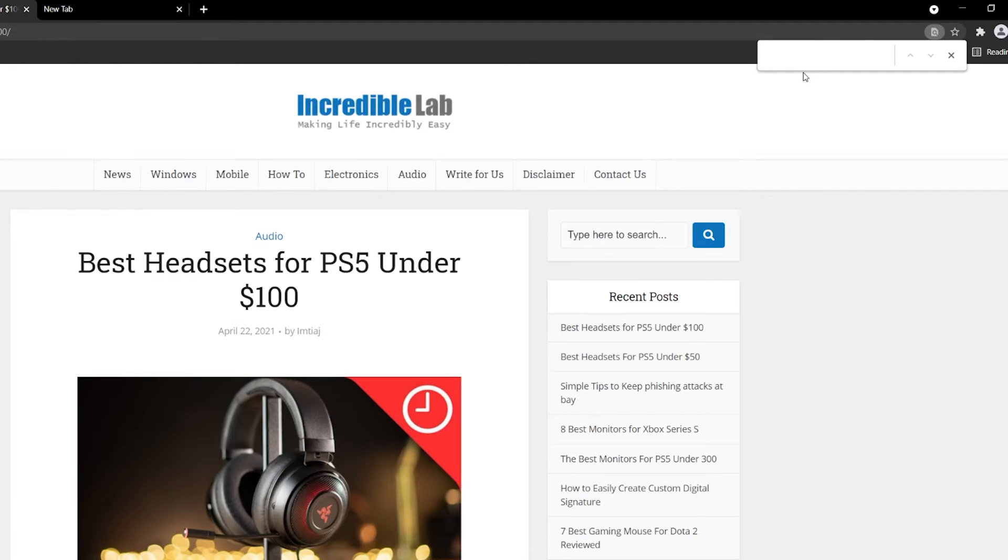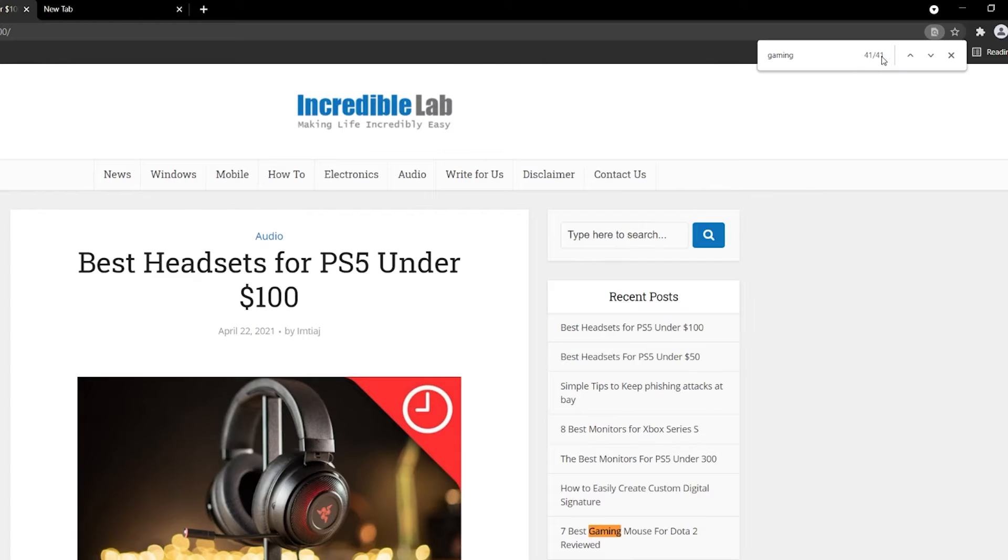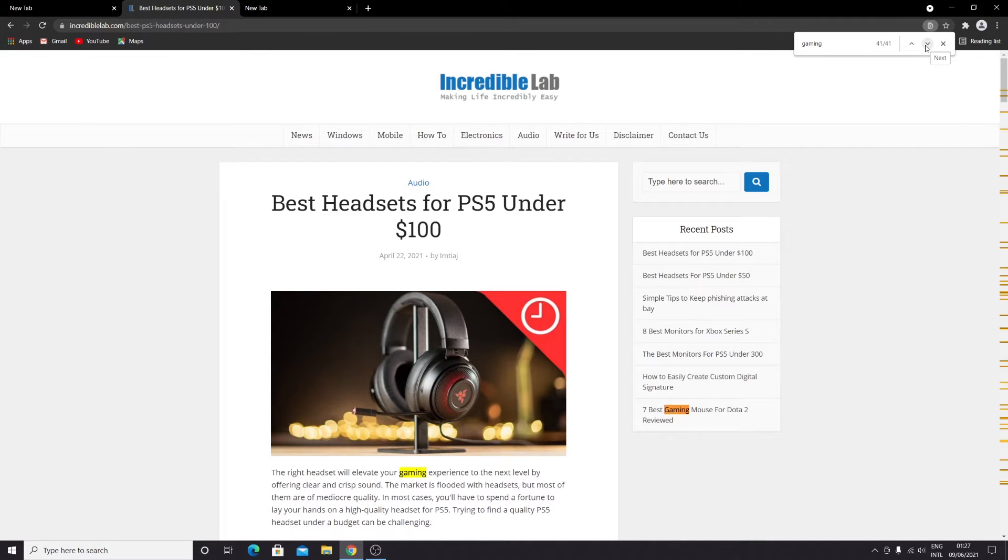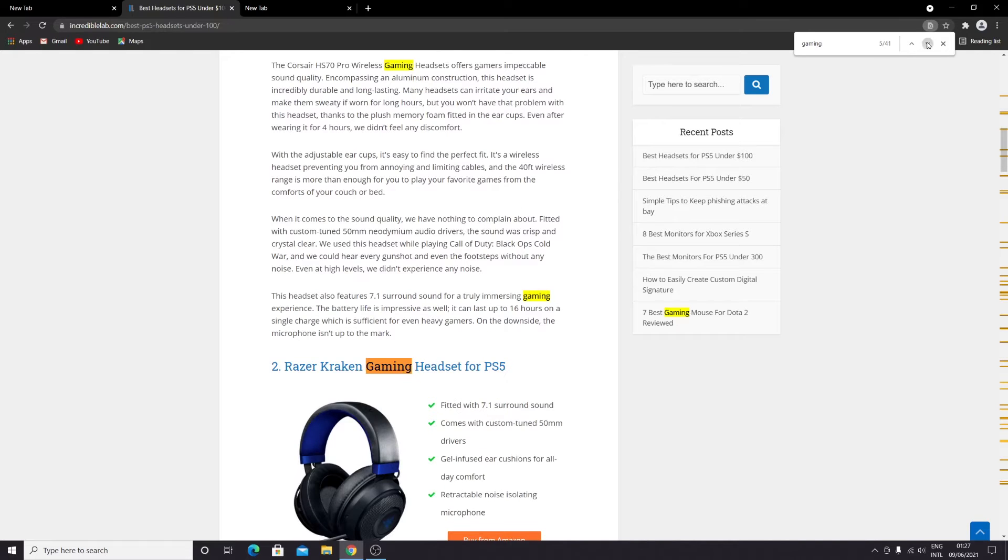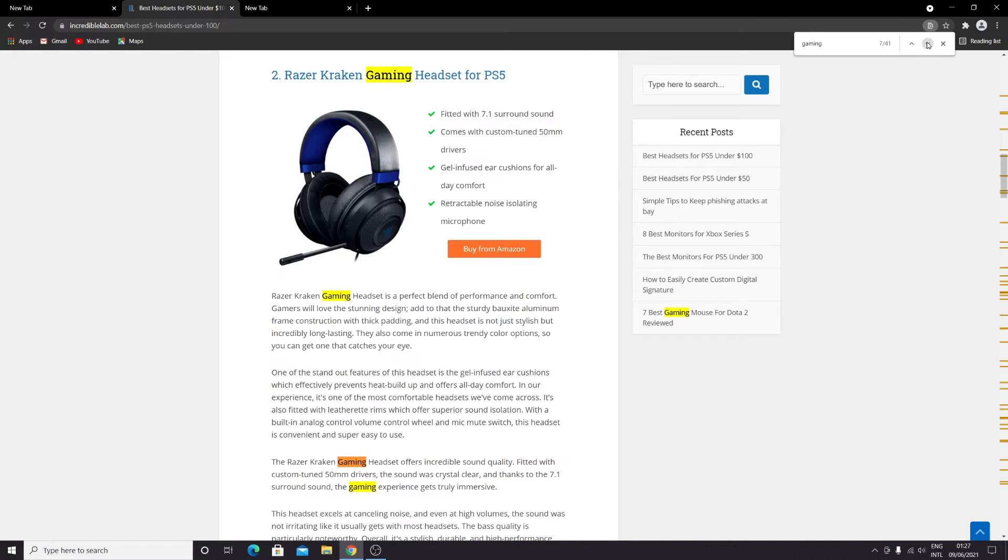The search box will appear on the top right corner. Type in gaming and here you can see we have 41 matches. Then you can just click these arrows and it will take you to every word.